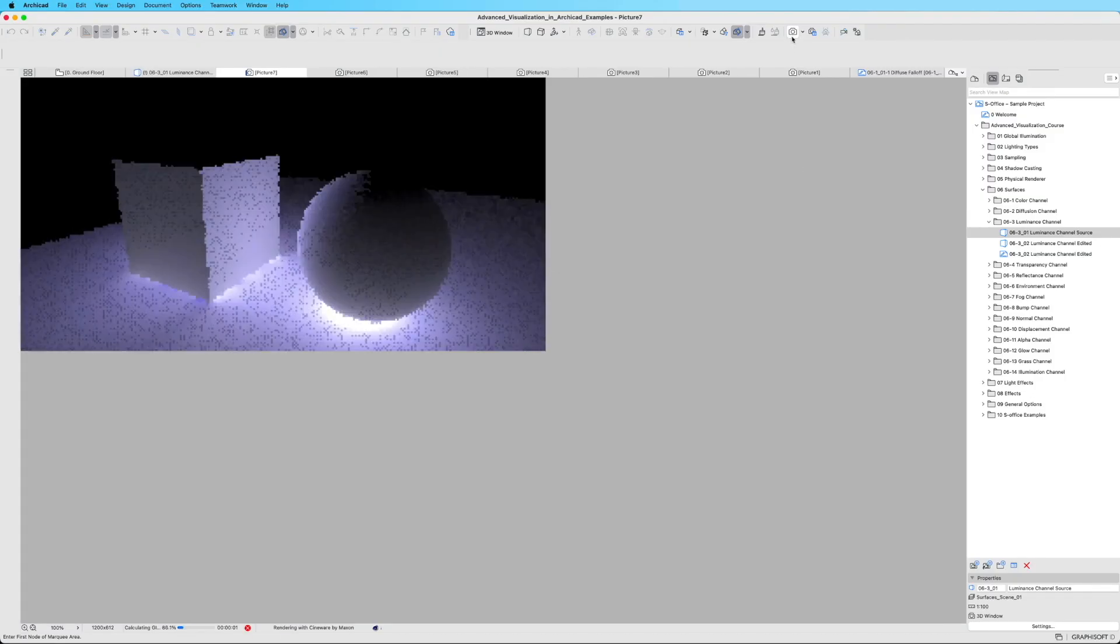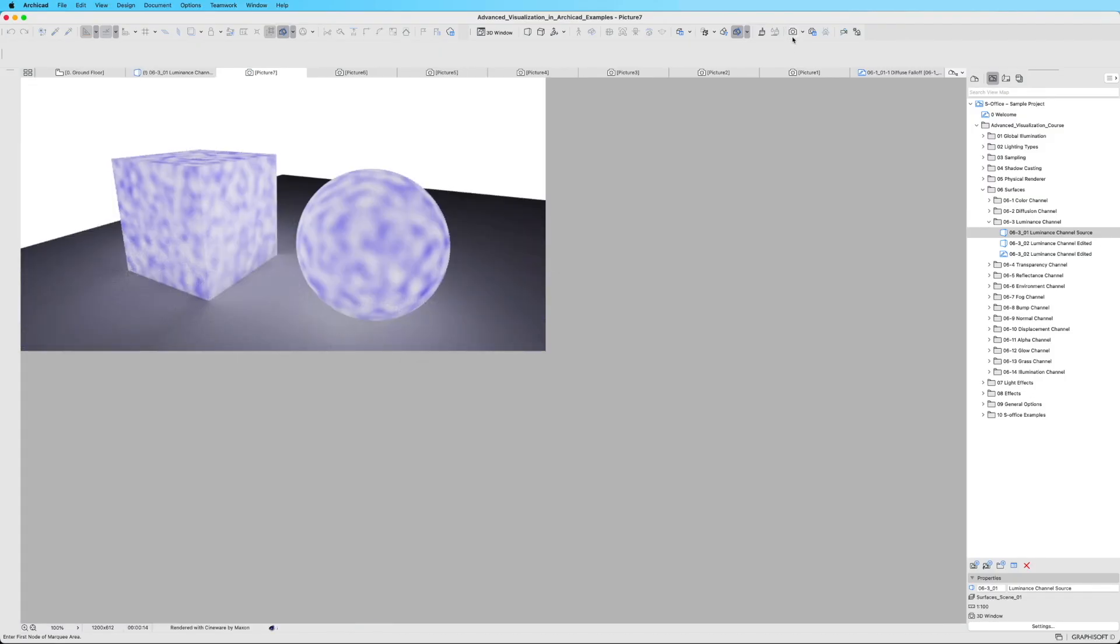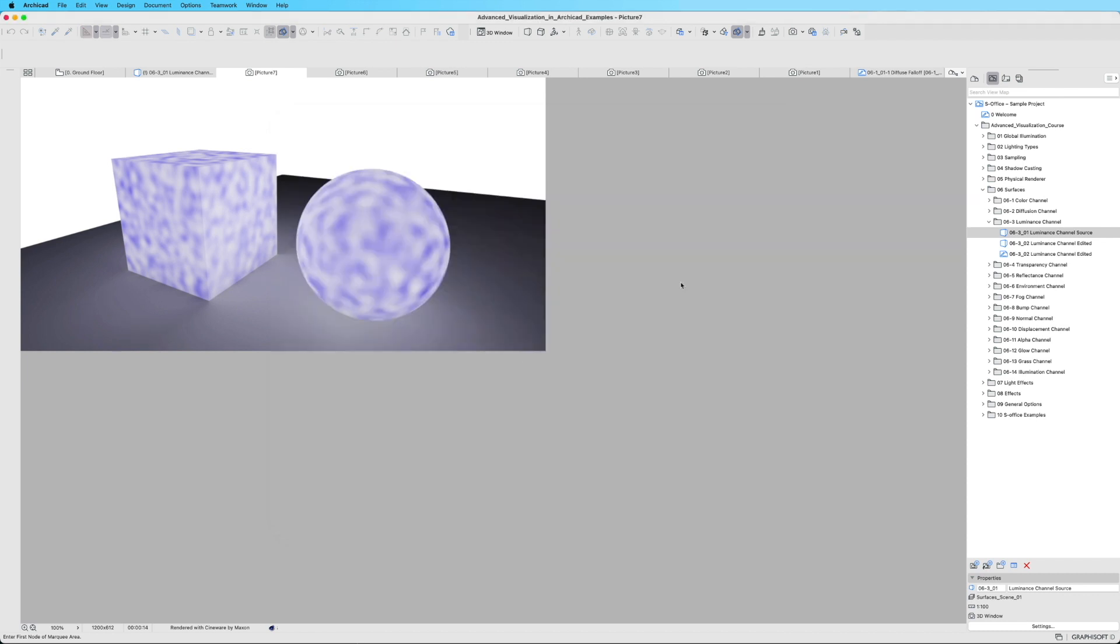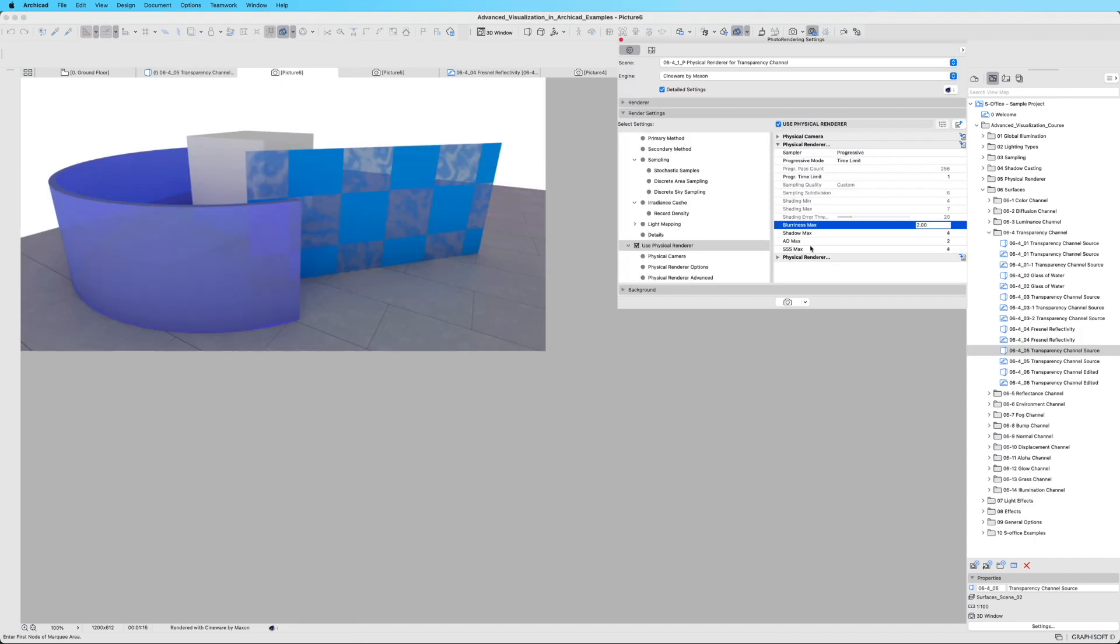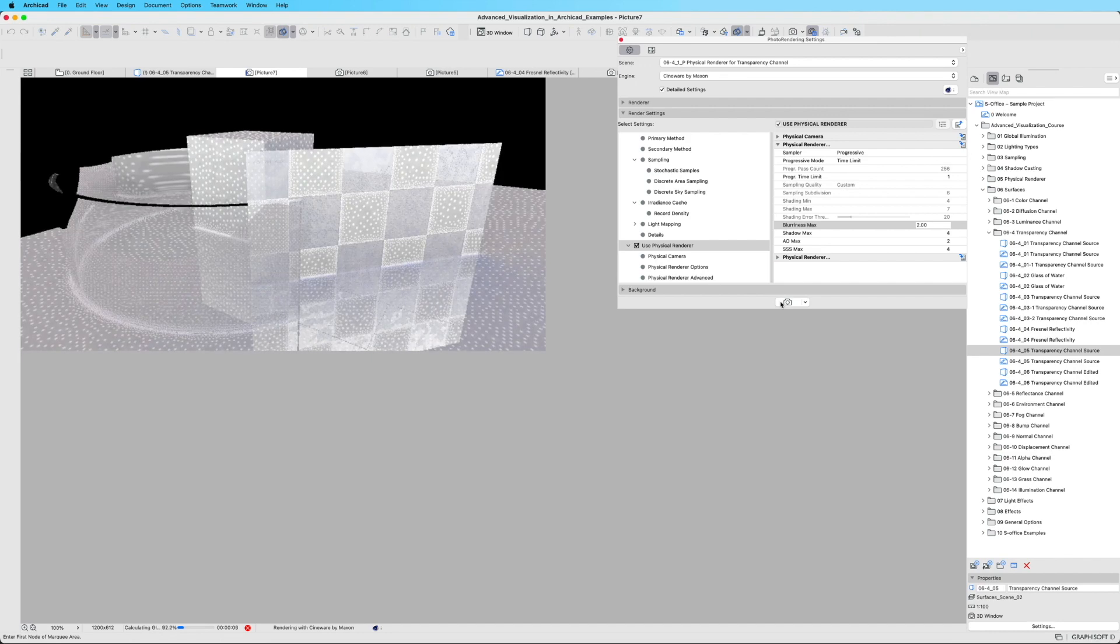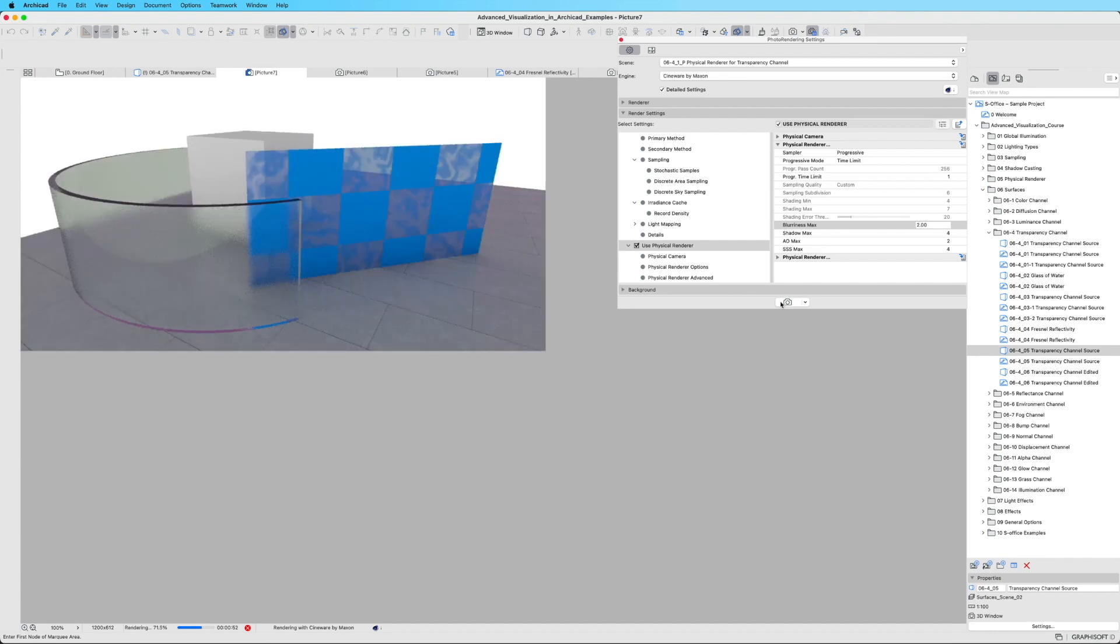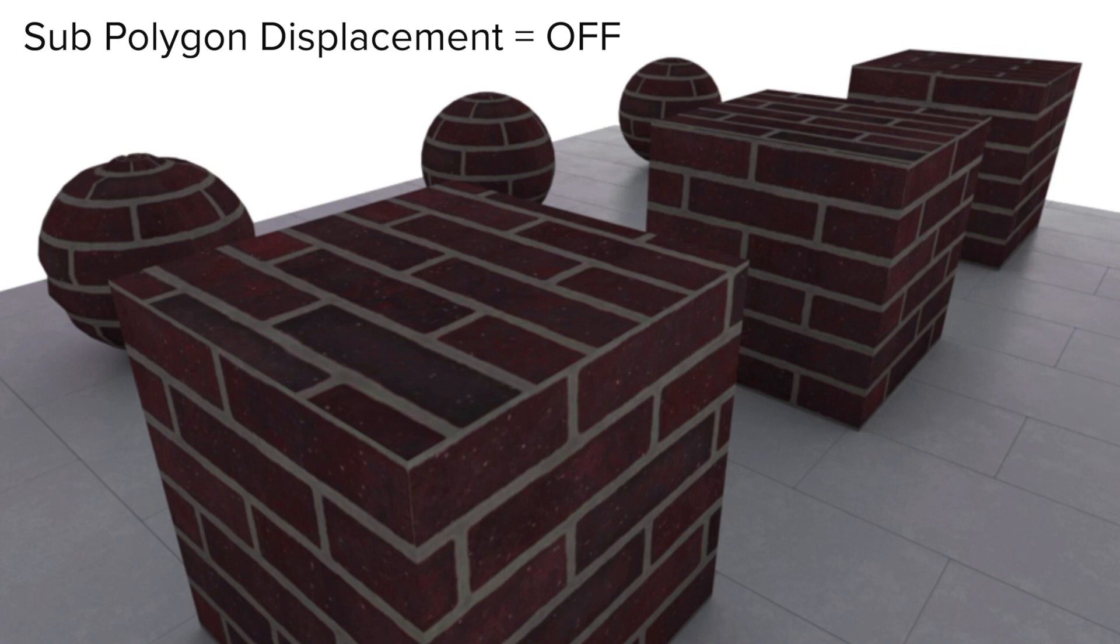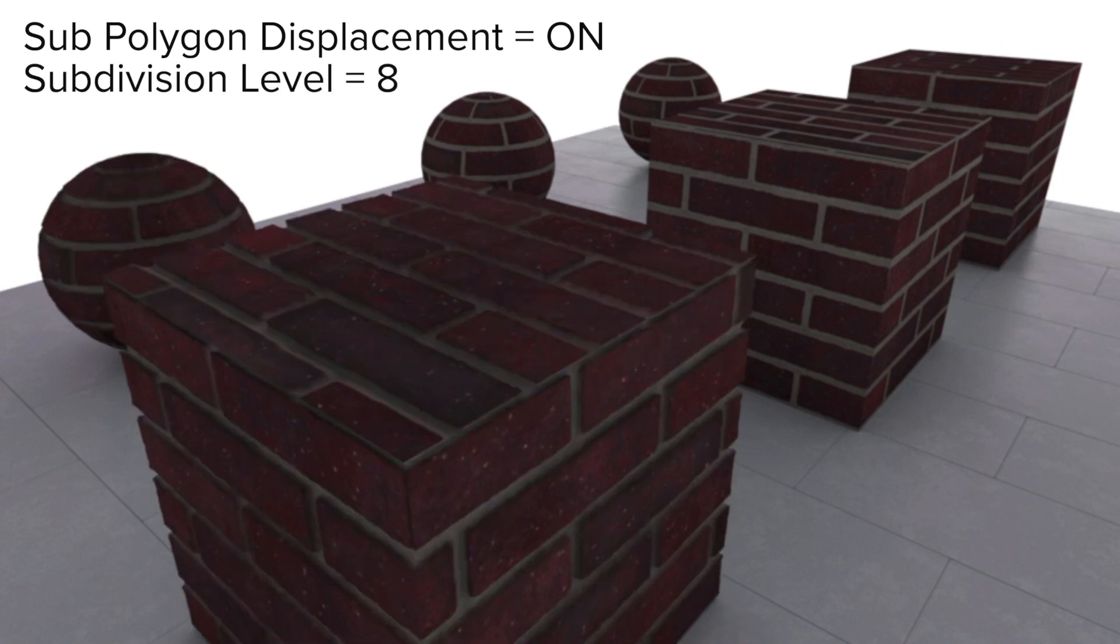Surface manipulation takes center stage, empowering you to create realistic materials. Unleash your creativity by applying shaders and textures, whether it's transparent glass, reflective metal surfaces, or textured brick.